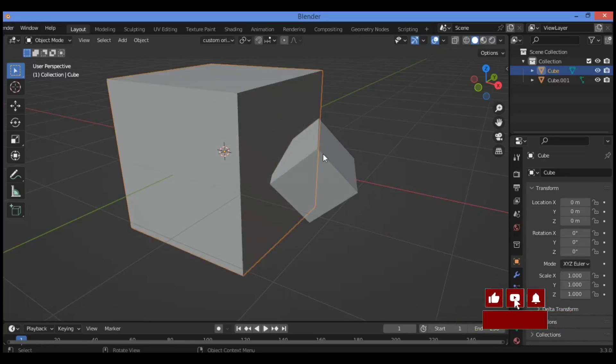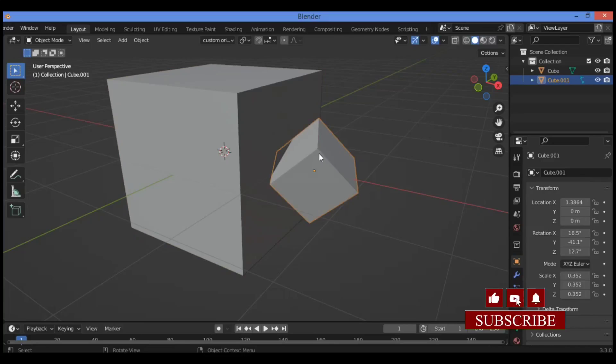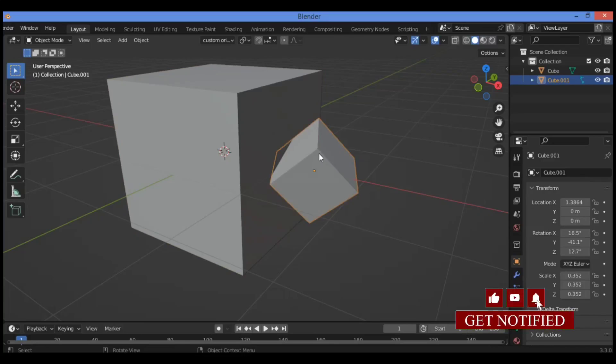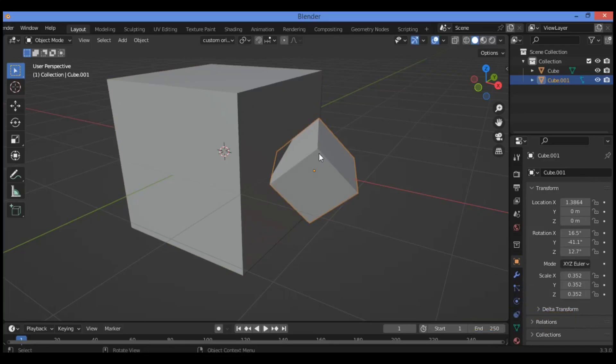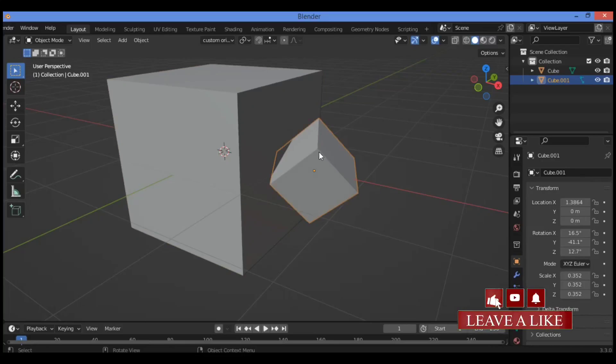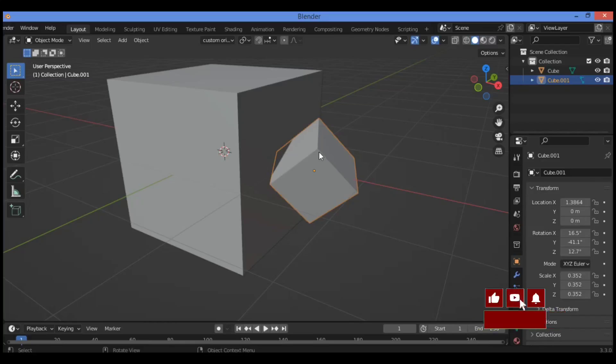Tap into object mode, select this cube over there. Give your new transform orientation.